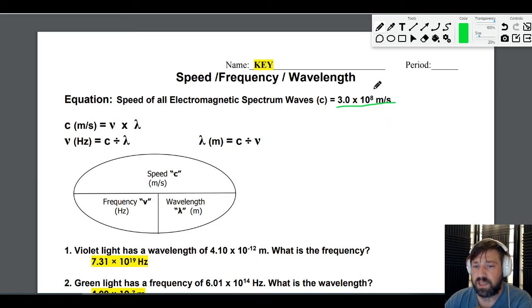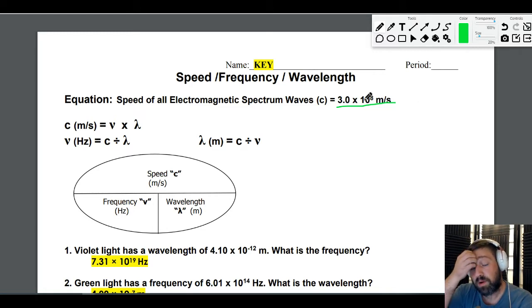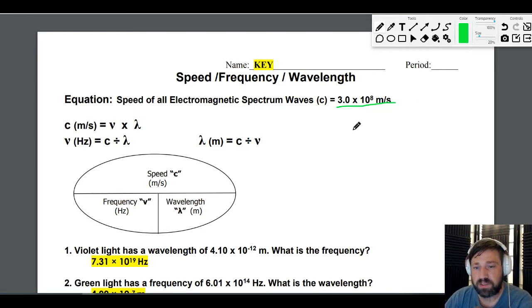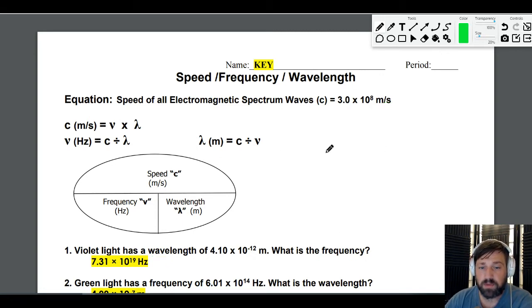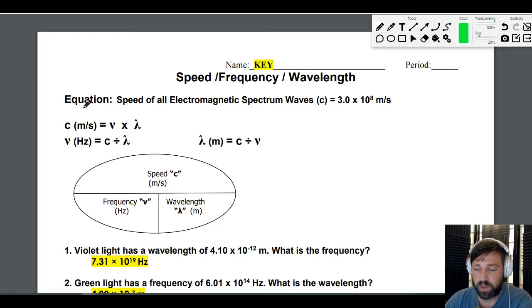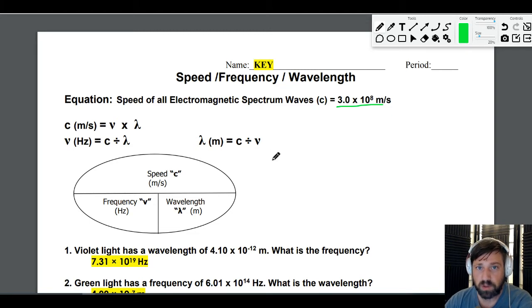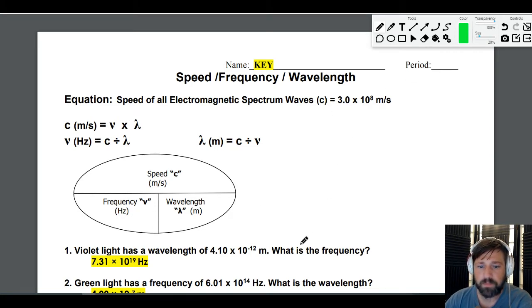We're going to use this as a conversion factor, just like you'd say 12 inches over 1 foot. You can say it's 3.0 times 10 to the 8 meters per second. This is going to help us get from frequency to wavelength or from wavelength to frequency. I like using the dimensional analysis method — it makes this super easy. If you follow the method, you won't mix up whether something is on top or bottom; it does all the work for you.